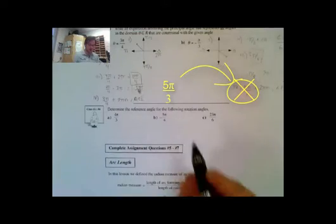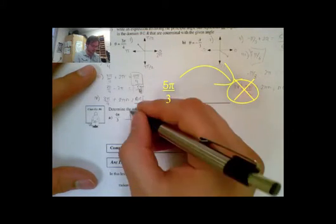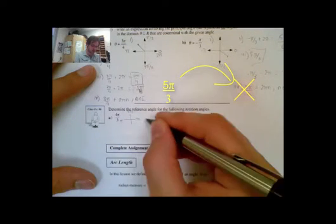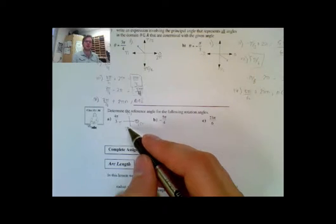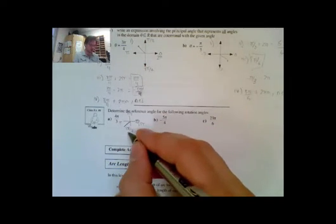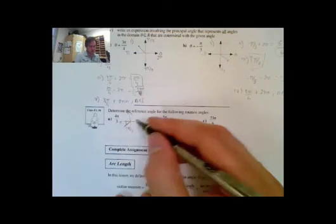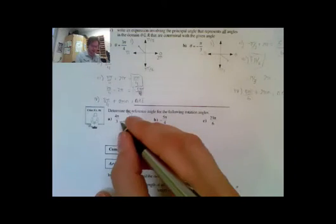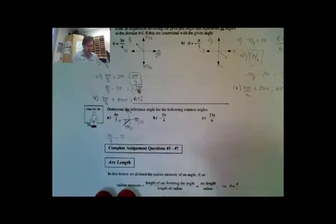Class example 4: determine the reference angle for each of the following angle rotations. For 4 pi over 3: looking at the number line, the quadrant boundaries are 0, pi over 2, pi, 3 pi over 2, and 2 pi. Since 4 pi over 3 is greater than pi but less than 3 pi over 2, it's in quadrant 3. To find the reference angle, I subtract pi: 4 pi over 3 minus pi, where pi equals 3 pi over 3, giving me pi over 3.